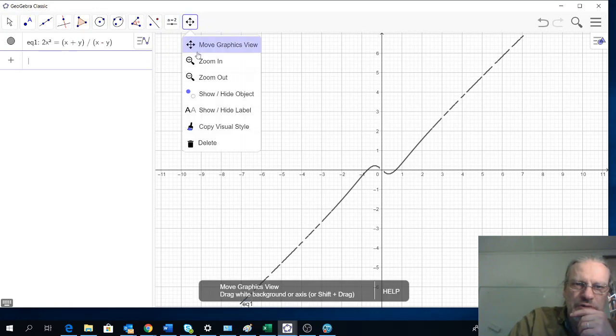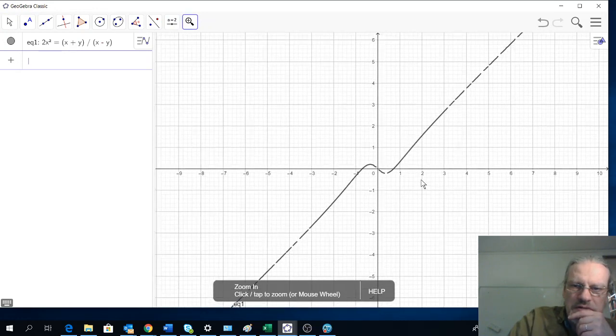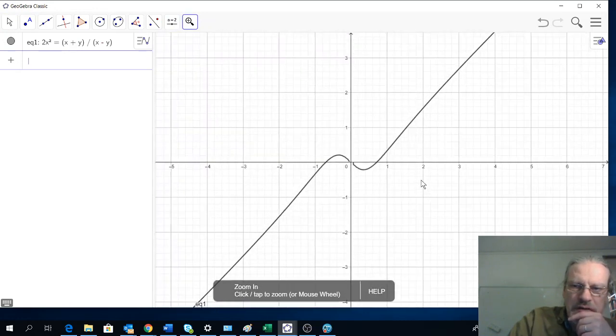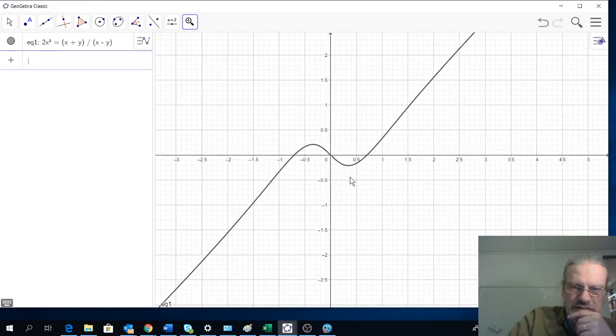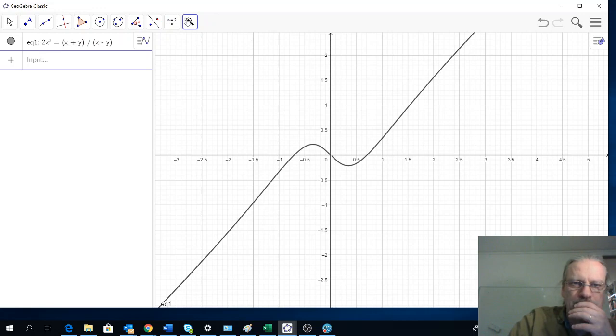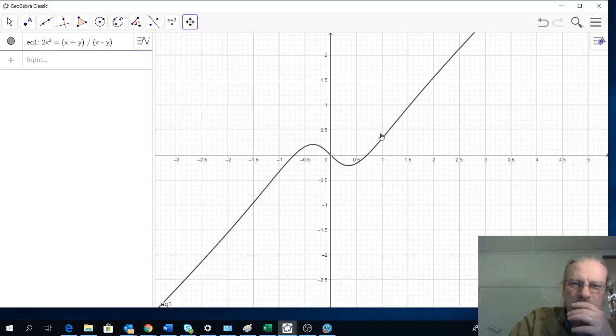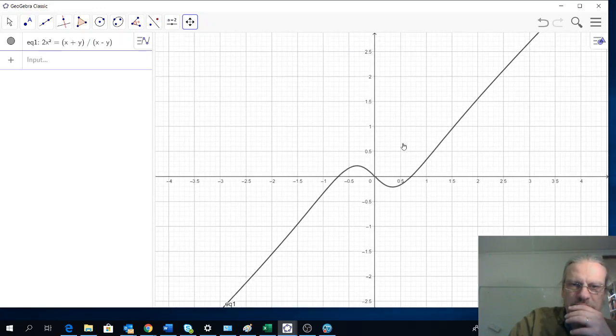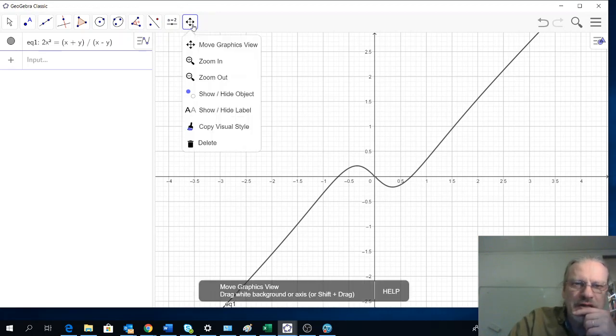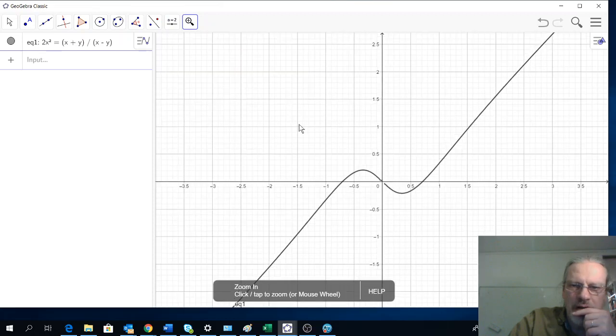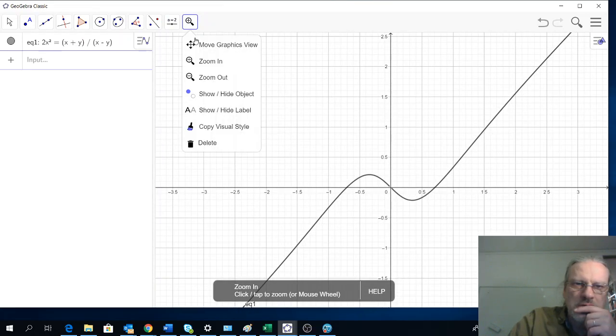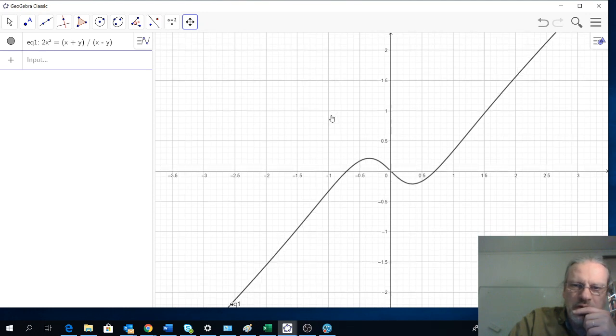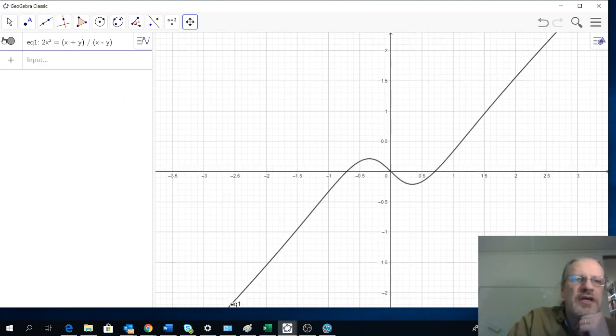We will write the relation that we had. That is 2x to the power of 2 equals bracket x plus y divided by bracket x minus y. So that is the expression, the graph for the expression. We will zoom in here because we are most interested in the middle part. We move it to the center there.